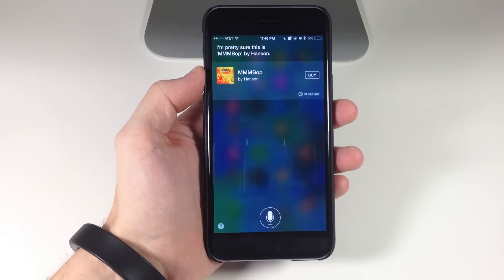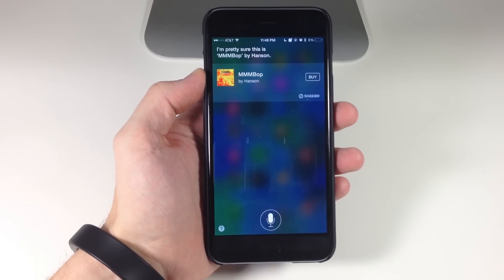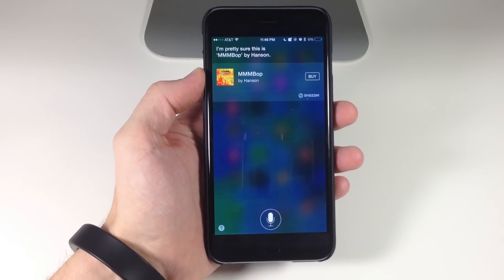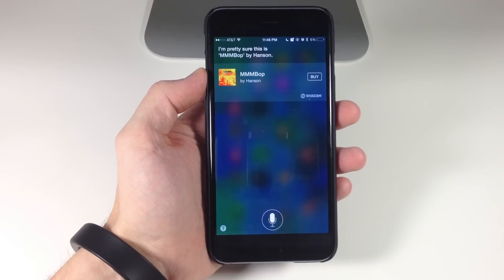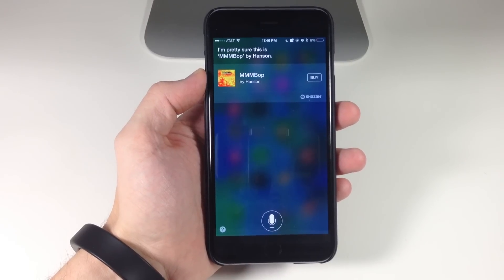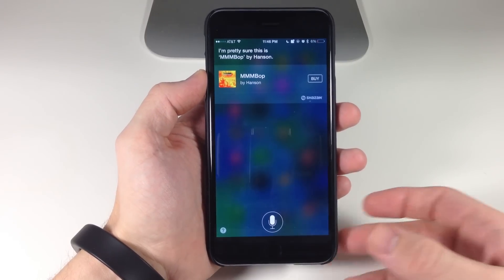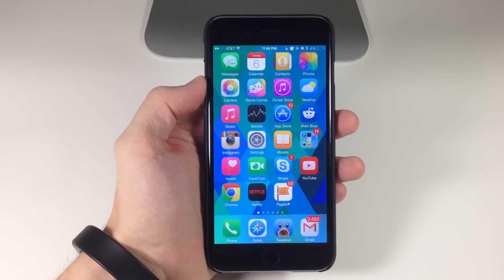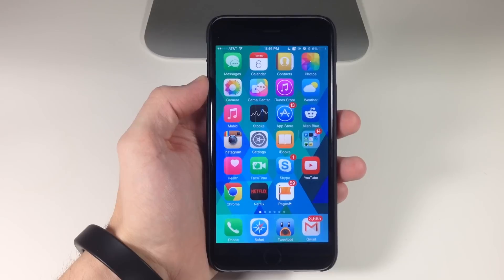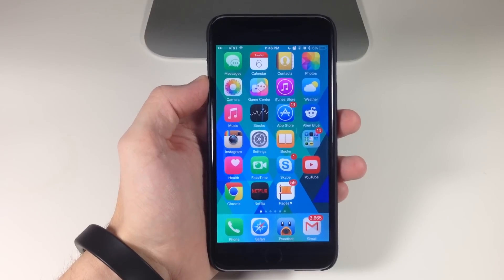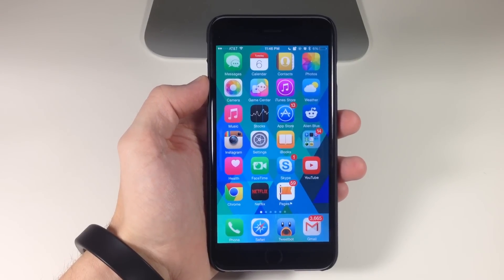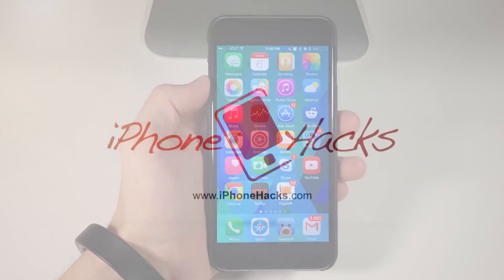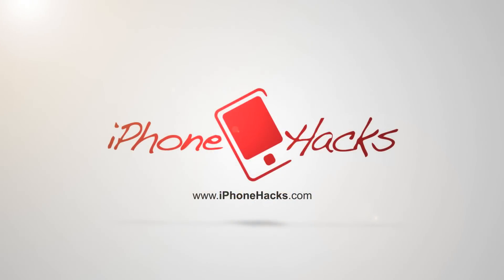All you have to do is set an activator gesture and then it's going to automatically start listening for that song and then tell you what song it is. Very easy, very simple to set up. Let me know what you guys think about this free tweak in the comments below. If you enjoyed this video please hit that like button, and if you want to see more of my videos go ahead and subscribe. Alright guys, till next time. Peace.